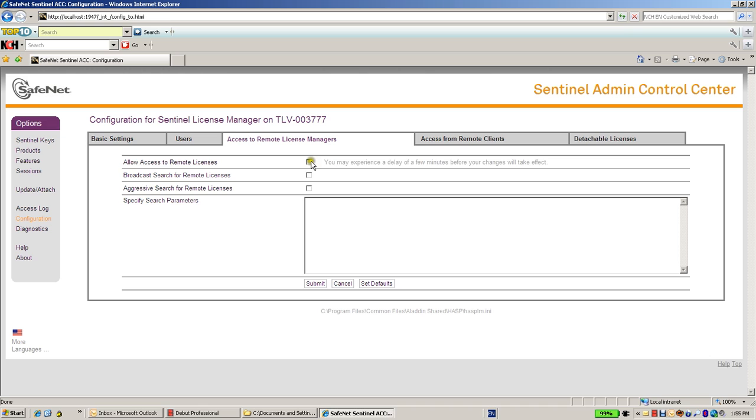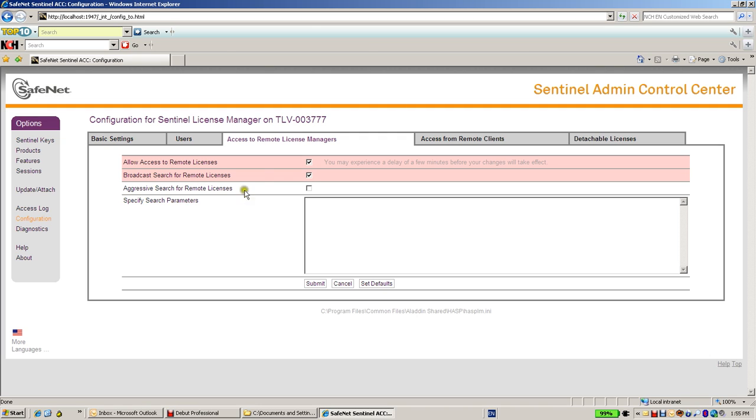For instance, if I choose to allow access to remote licenses on other machines in this network and to broadcast in order to search other license managers on other machines. And then I press on submit, I must press on submit in order for the changes to take place.